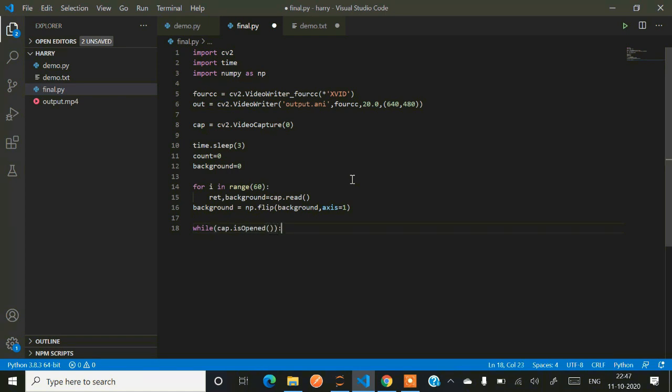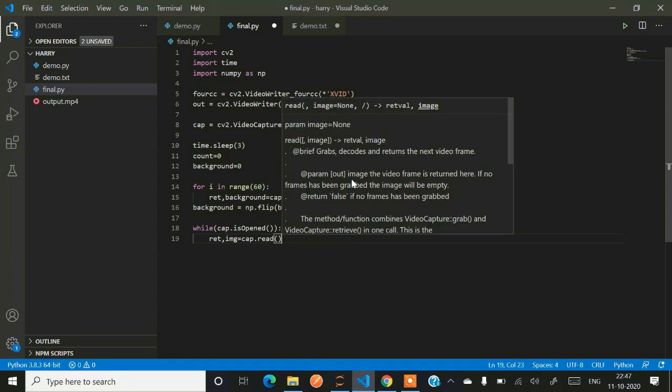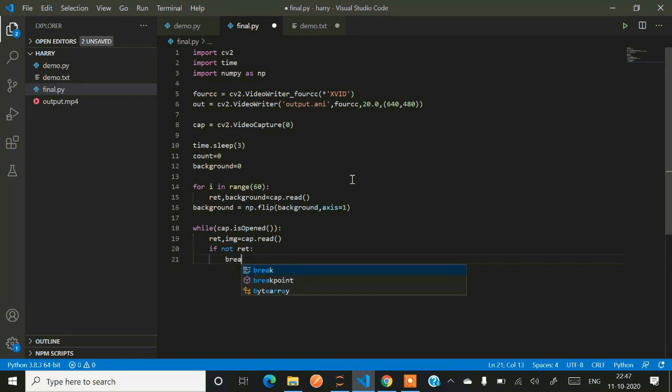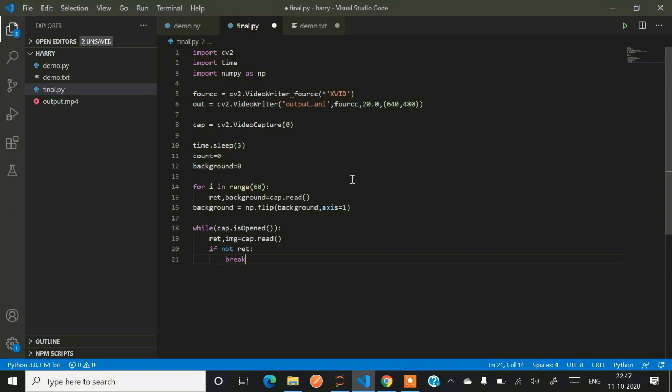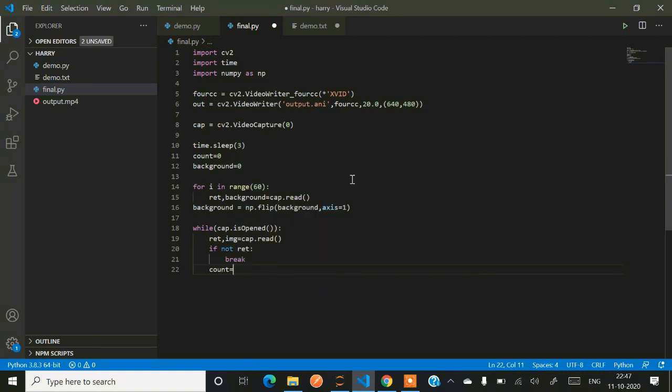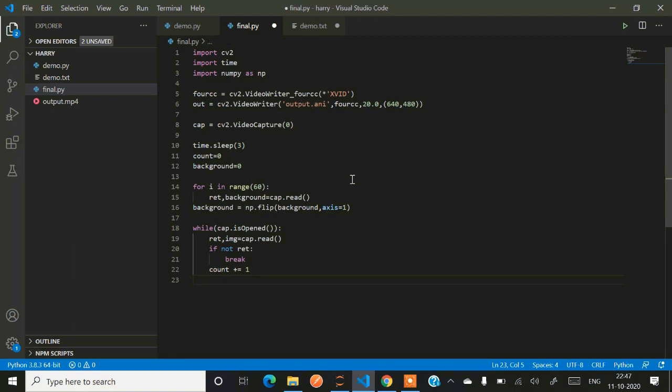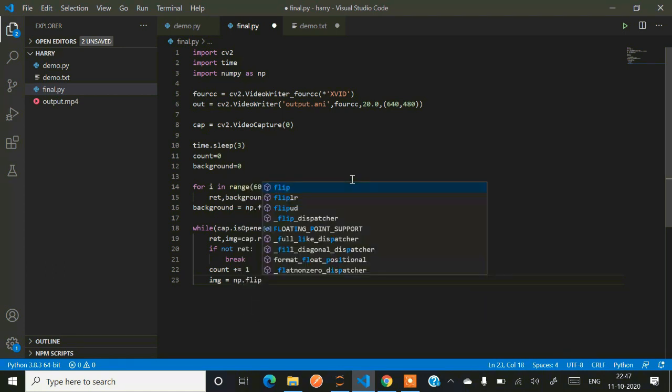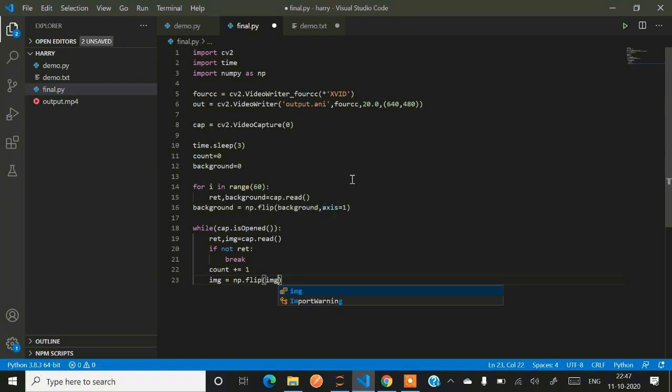Why flipping? Because when we capture in a webcam it already rotates 180 degrees, so we have to get the original frame right. We are actually saving each background in each frame so we can replace it when we see a red cloth. Count plus equals one - we are incrementing the frame. Image equals again we have to flip it.